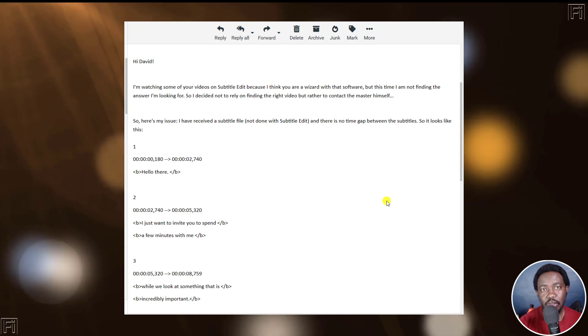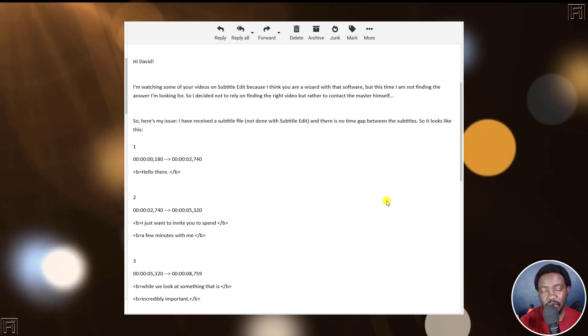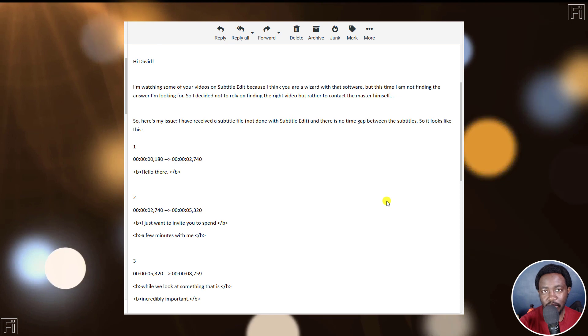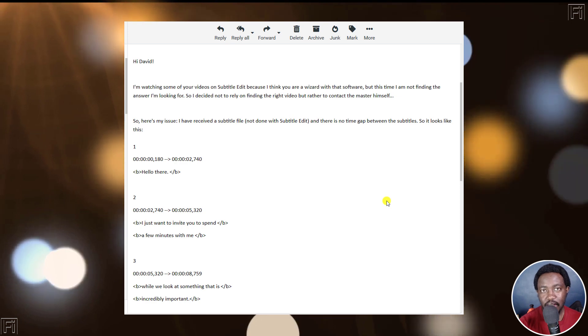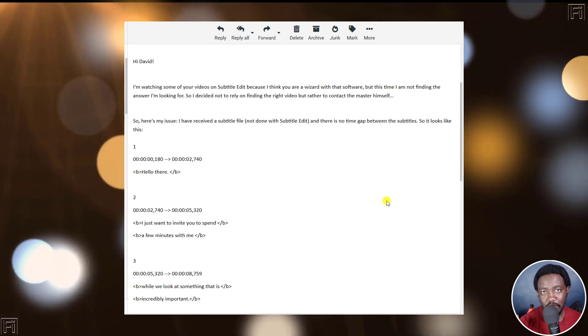In this video, I'll show you how to automatically add or insert gaps between subtitle lines in Subtitle Edit. This is an answer video, and welcome to this video.